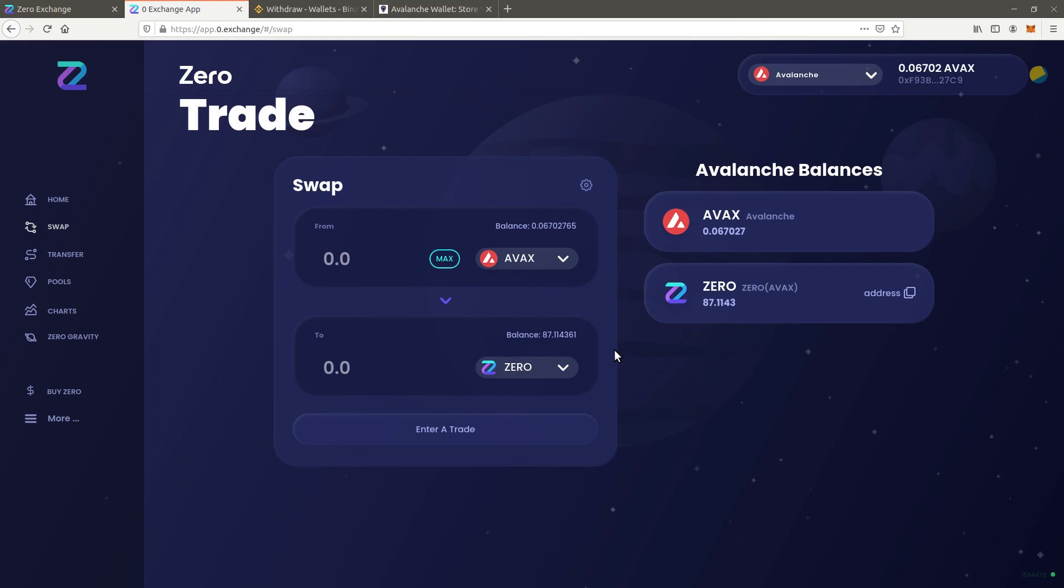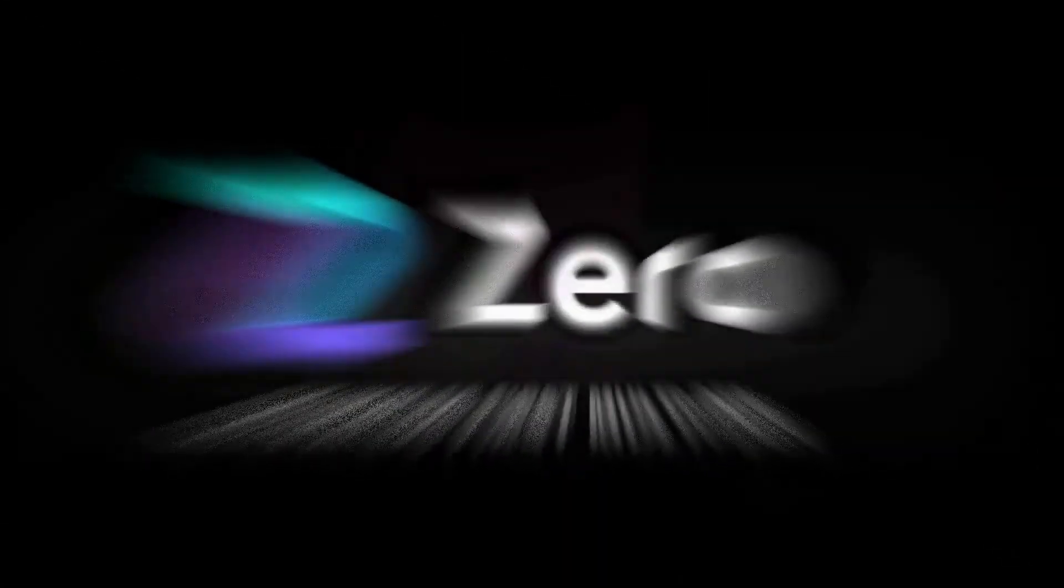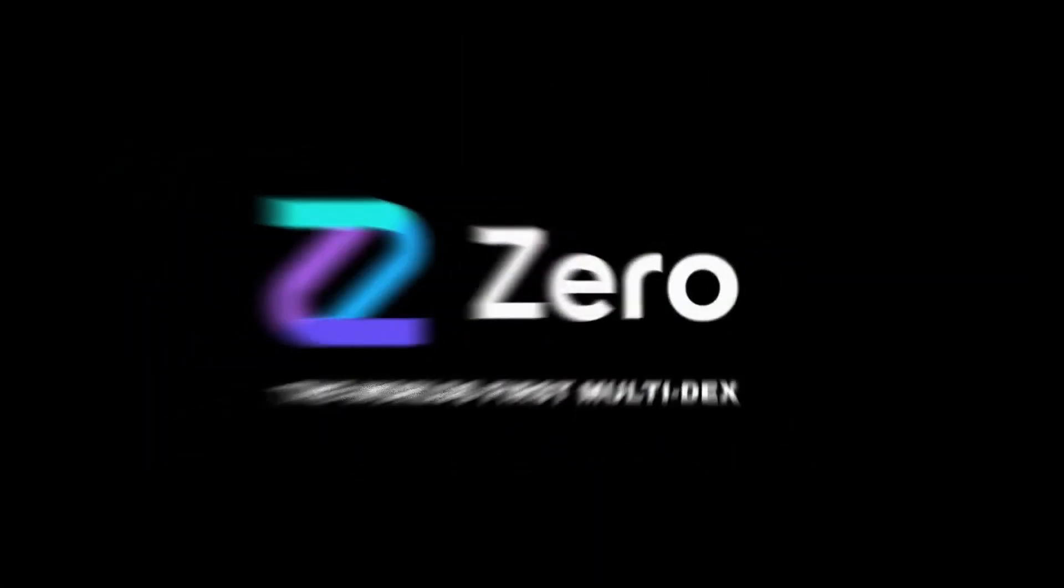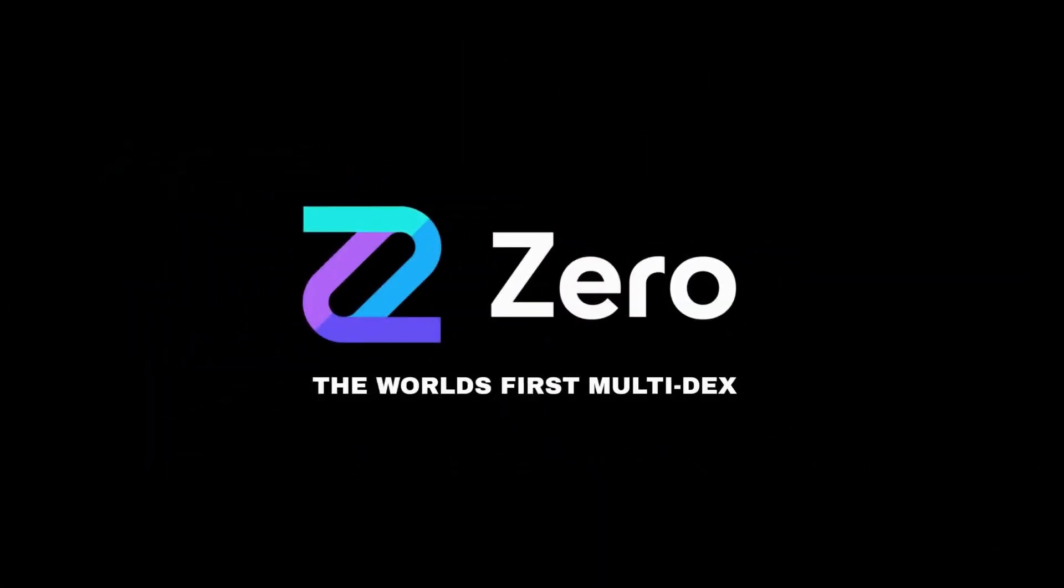Congratulations! You successfully traded some Avax for zero on the Avalanche network.